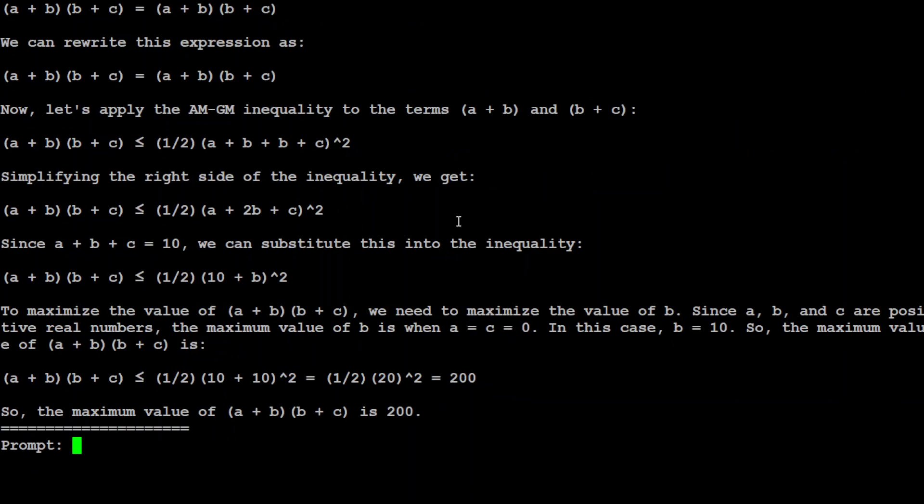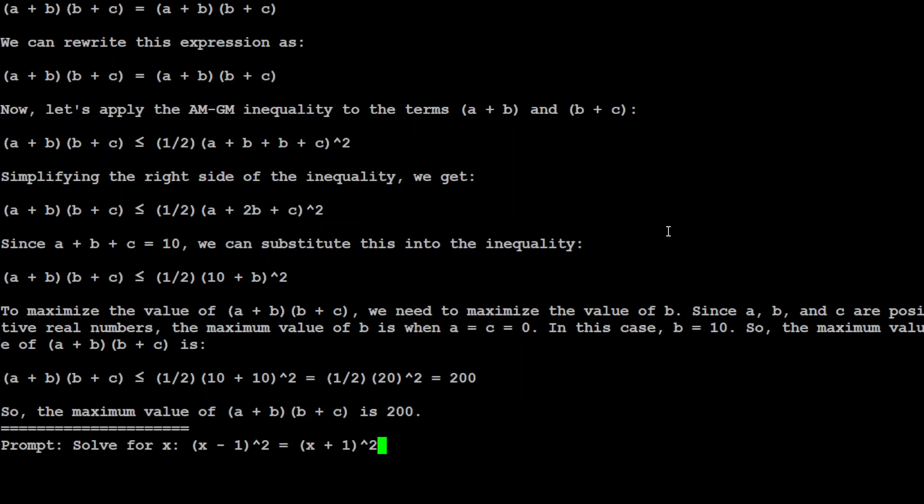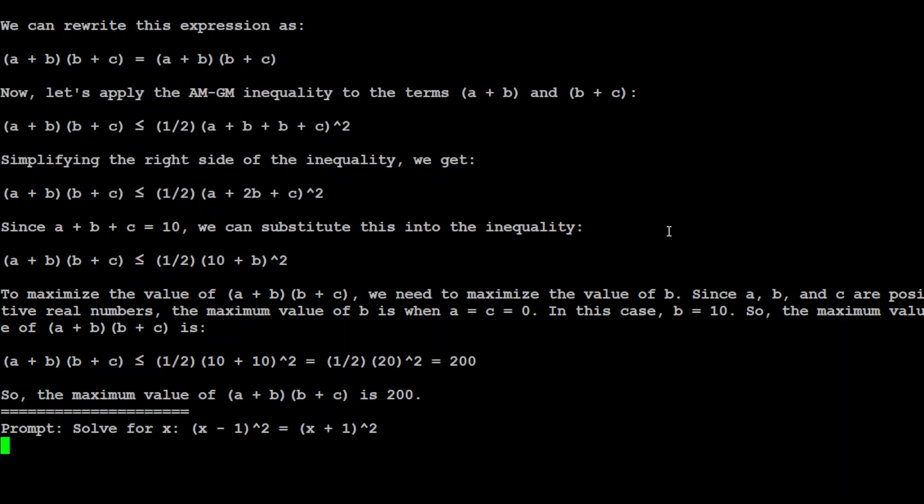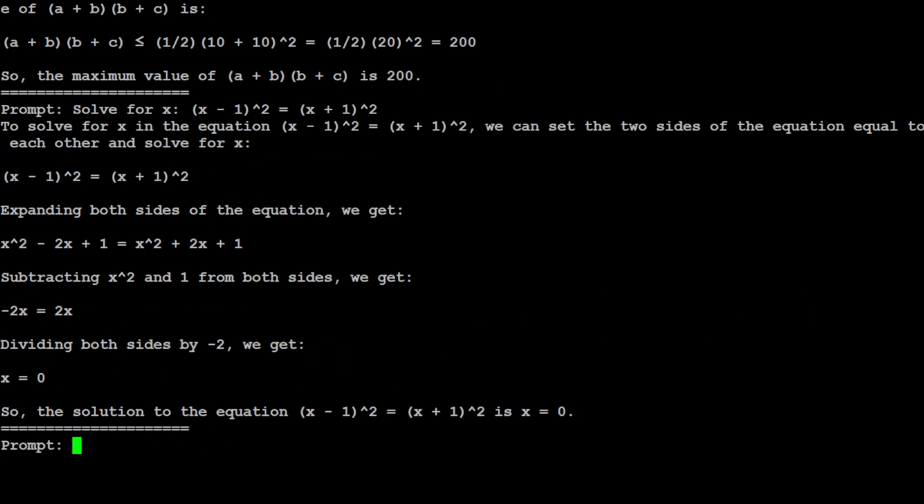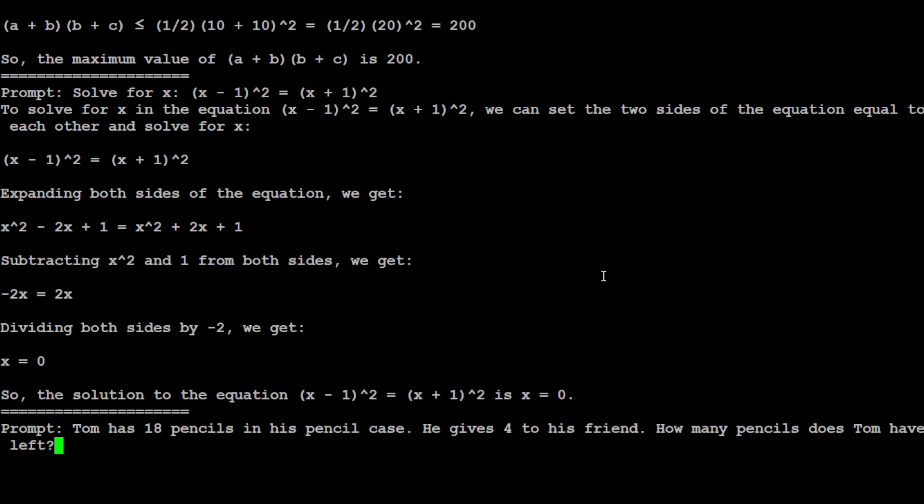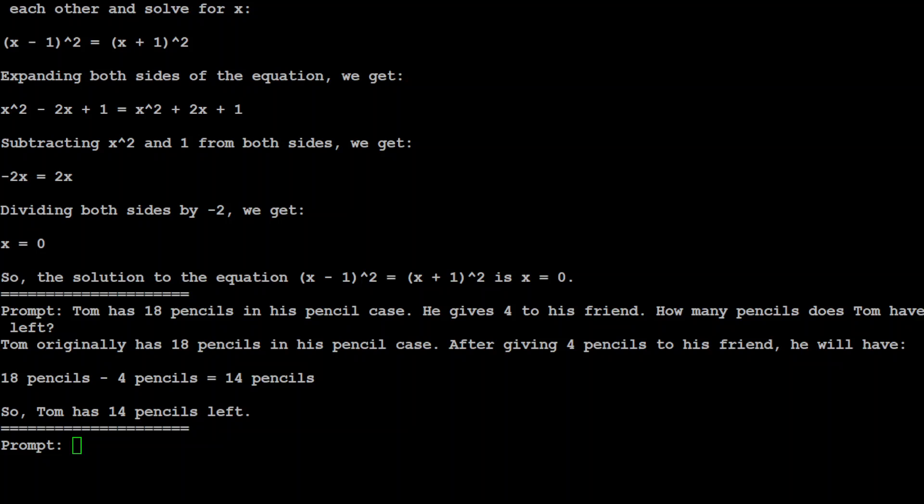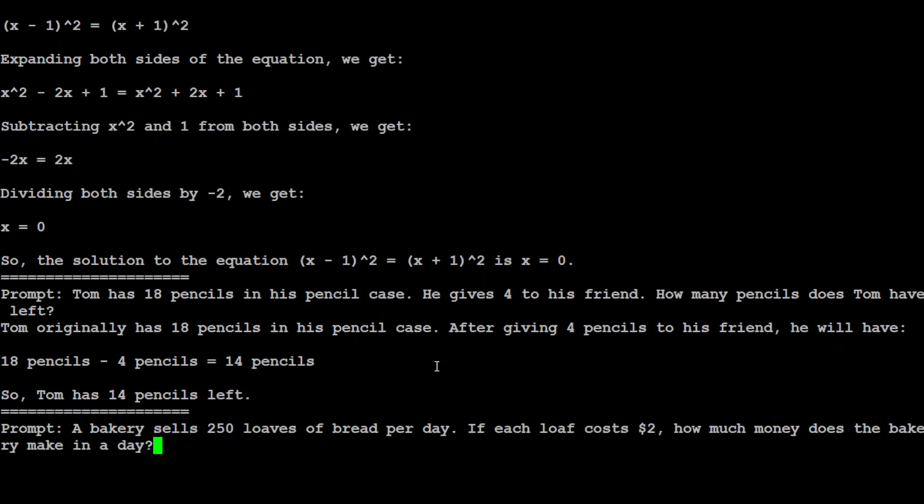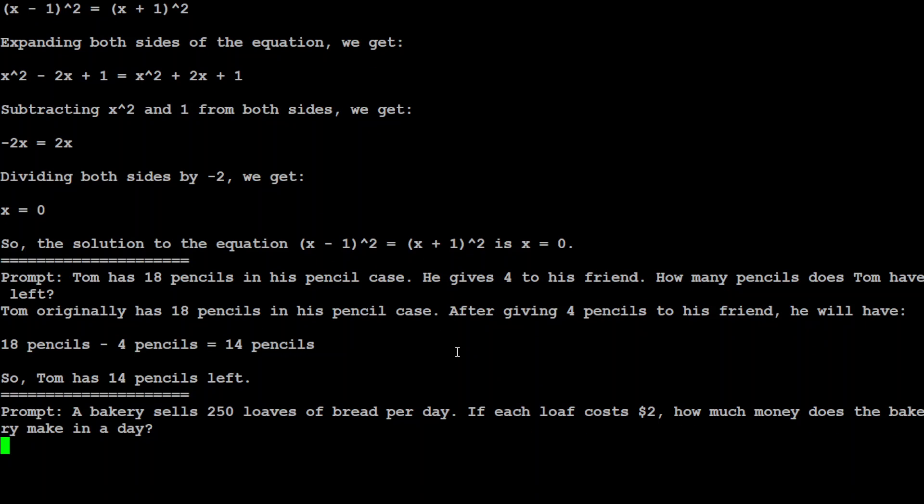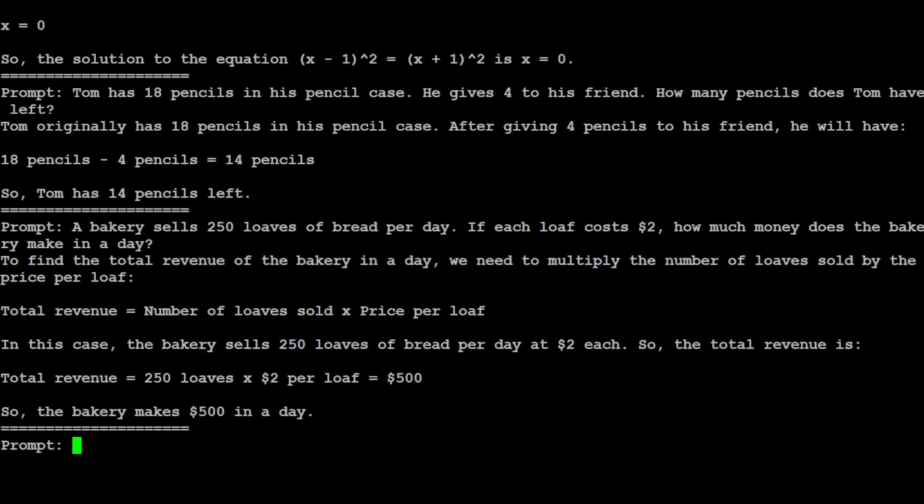Let's ask the model to solve this. The answer is 0 or 2. Yep, zero is correct and two is correct. I'm asking: Tom has 18 pencils in his pencil case. He gives 4 to his friend. How many pencils does Tom have left? 14. Yep, that is correct. Let's try another one. In this one I'm asking: A bakery sells 250 loaves of bread. It's the same thing, but the answer is $500. Let's see what it does. Wow, amazing.